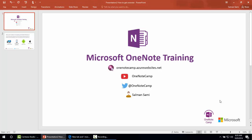Hi everyone, I am Salman Sami. You are viewing Microsoft OneNote training by OneNoteCamp. You can access my blog at OneNoteCamp.AsYourWebsite.net and view my videos on the OneNoteCamp YouTube channel. You can follow me on Twitter with the handle OneNoteCamp.